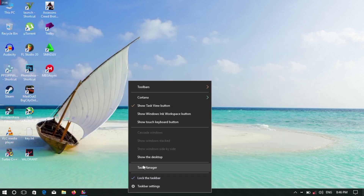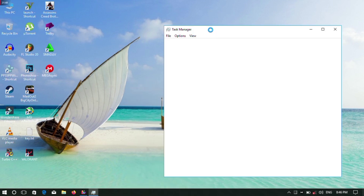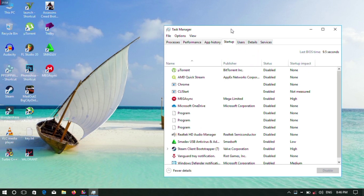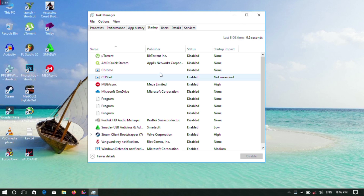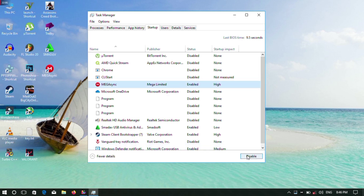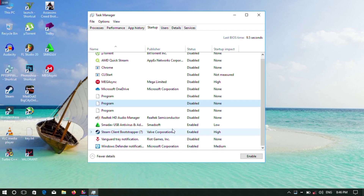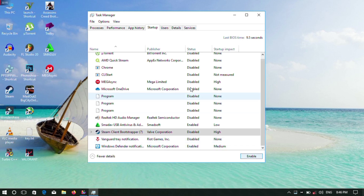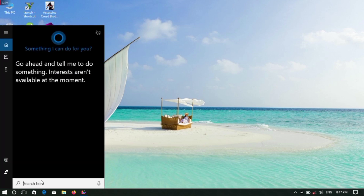Next, open Task Manager and go to the Startup tab. You can disable all the startup apps that you don't need. Disable unnecessary apps from startup to speed up boot time. Then close the Task Manager.